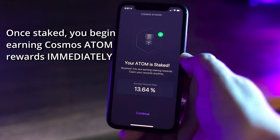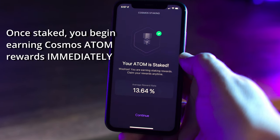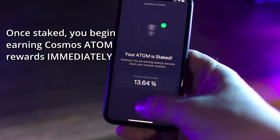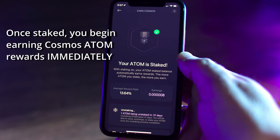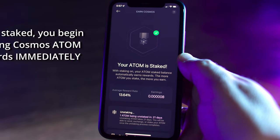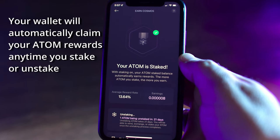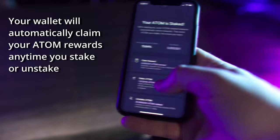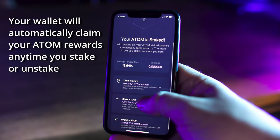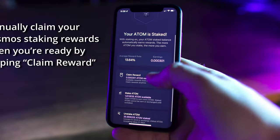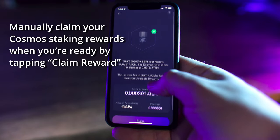You'll need to claim your rewards at some point, but don't worry. The rewards you earn are yours, and if you don't claim them right away, that's okay. You can claim them anytime. Your wallet will automatically claim your Atom rewards anytime you stake or unstake, or manually claim your Cosmos staking rewards when you're ready by tapping Claim Reward.